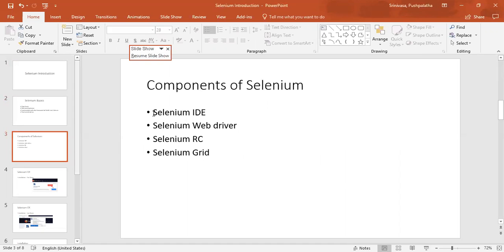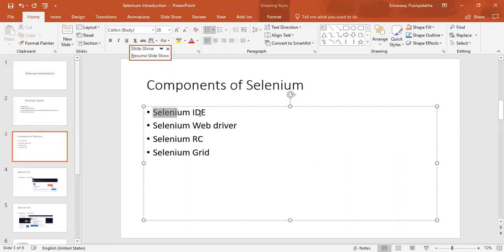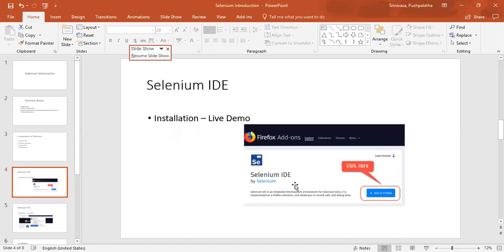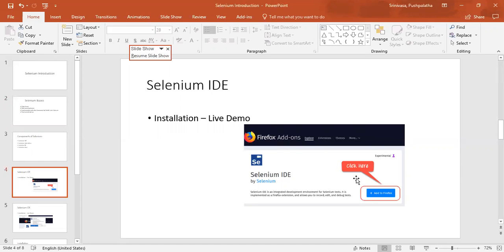So what exactly is Selenium IDE? Why is it used? Selenium IDE is an add-on available on the Firefox browser which you can use to create Selenium scripts by record and play option.